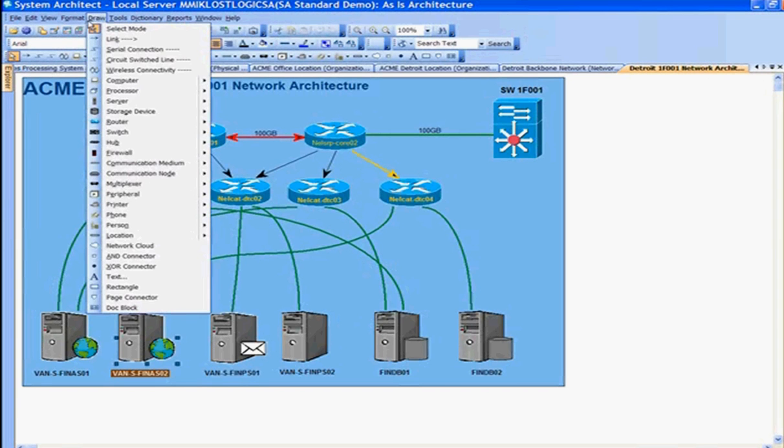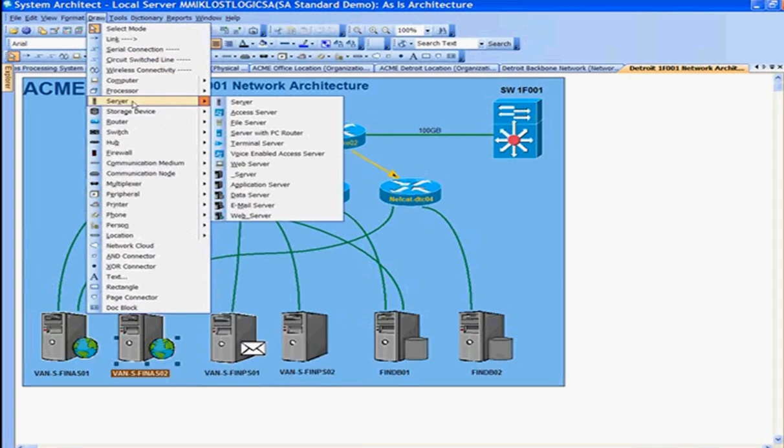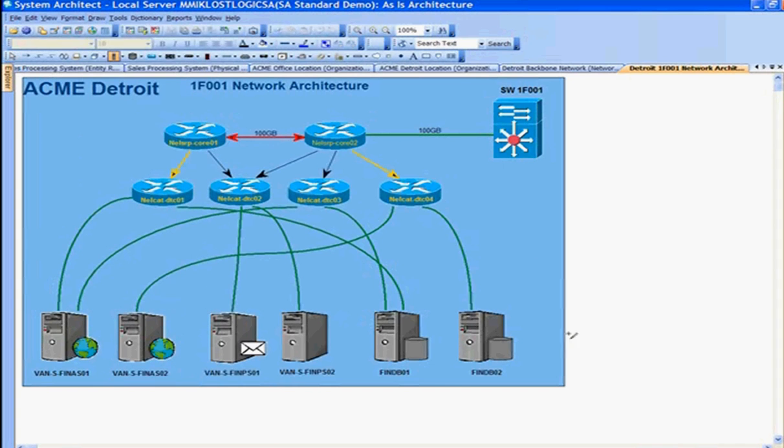Under tools, you'll see all of the legal symbols for this type of diagram, where you can select a server. For a server, we have different stereotypes. You may have a web server, an application server, a data server, and you can differentiate those with different graphical representations. Those graphical representations are either with the globe showing a web server on the left, or to the right, we see a database server with the database next to the server.